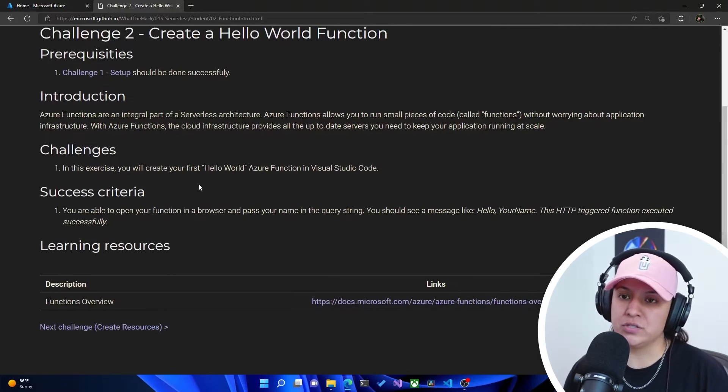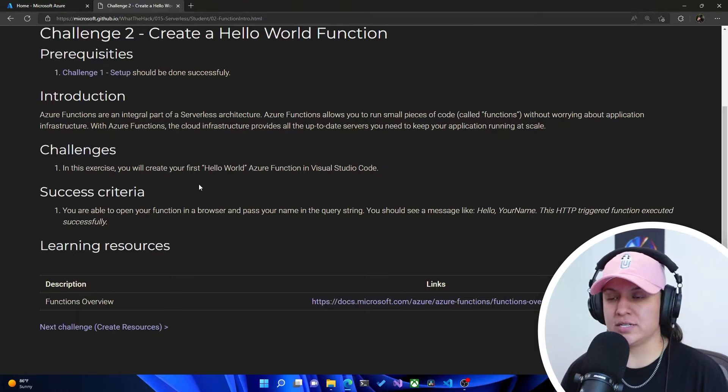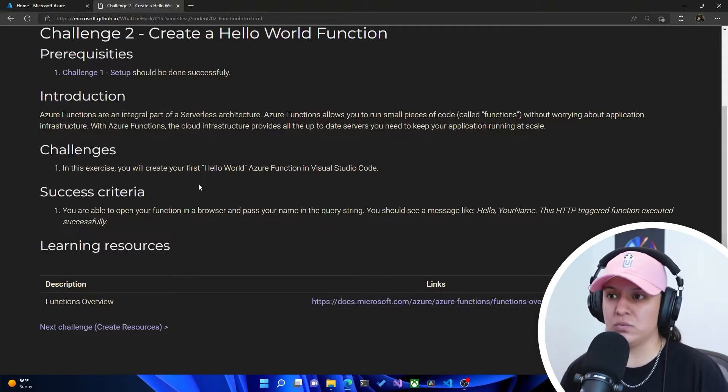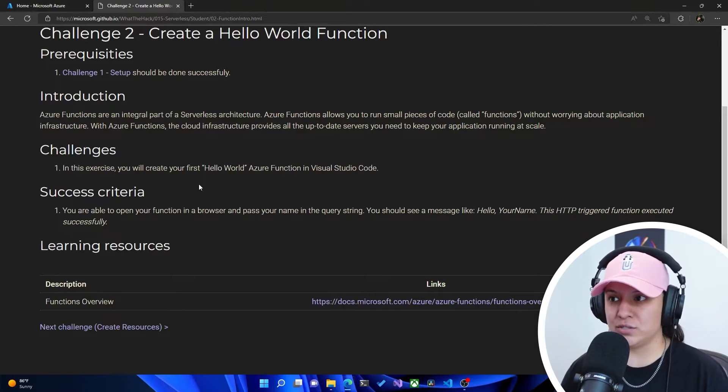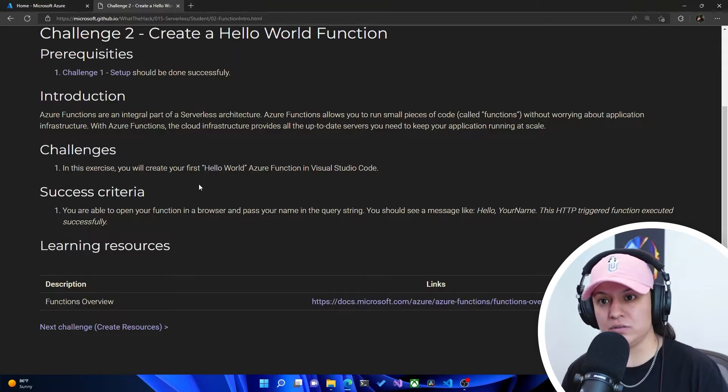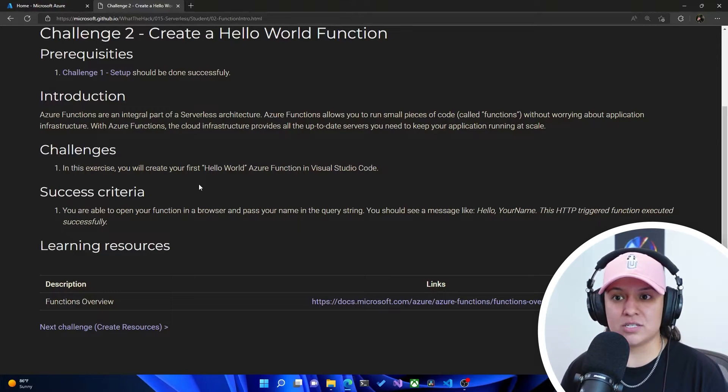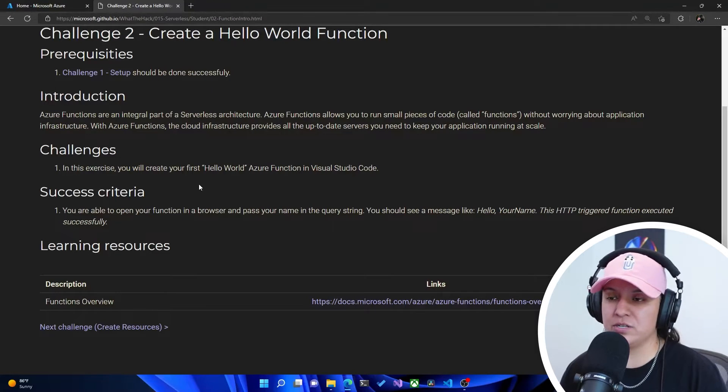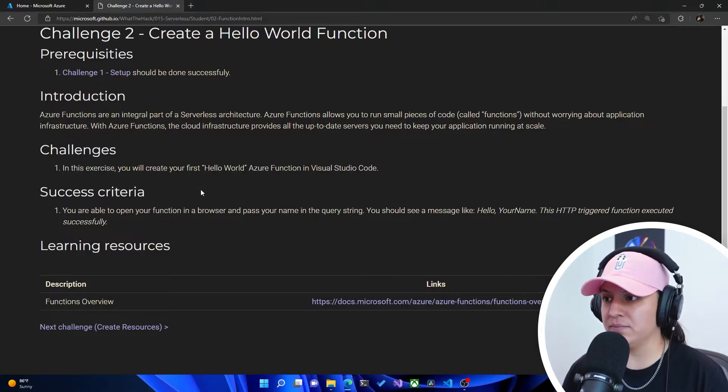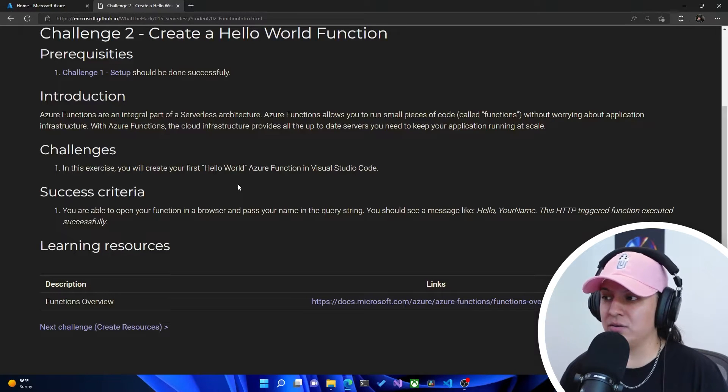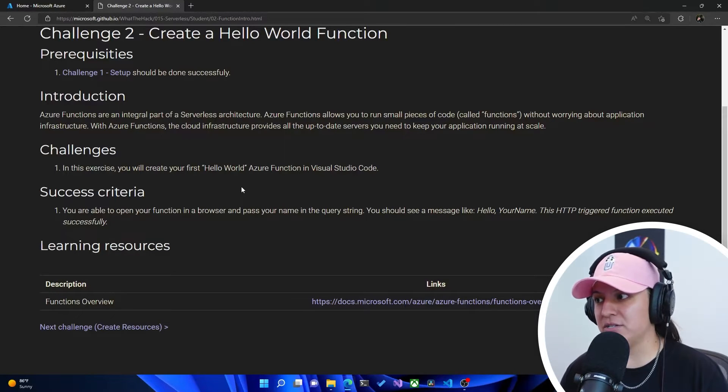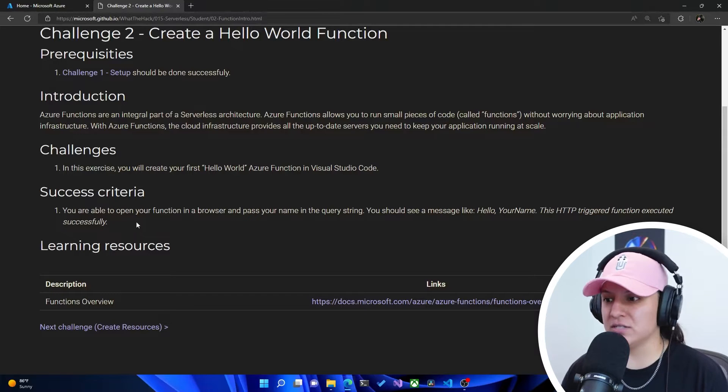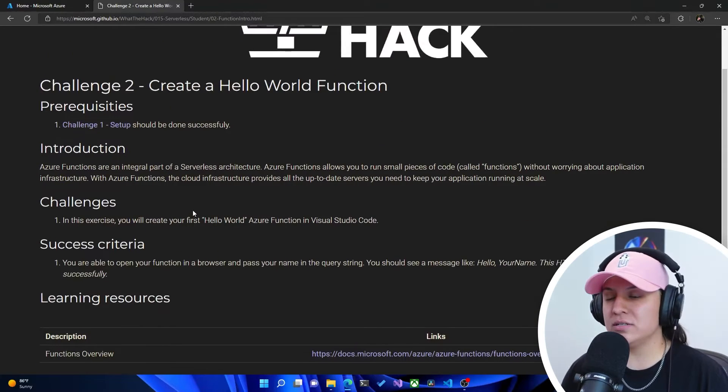So the challenge here is in this exercise, you will create your first hello world Azure function in Visual Studio code. And the success criteria is you are able to open your function in a browser and pass your name in a query string. You should see a message like hello, your name, this HTTP triggered function executed successfully. All righty. So they want us to do this locally.